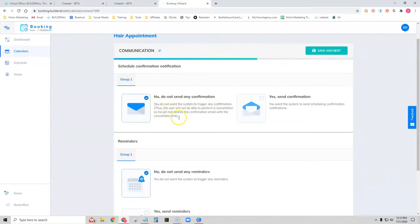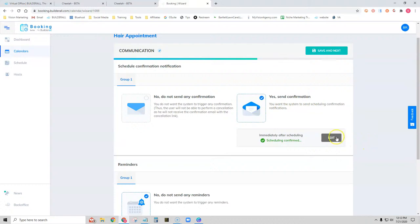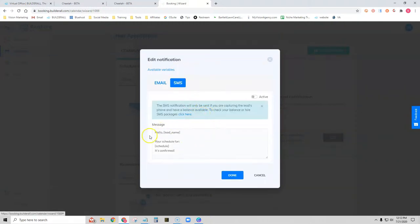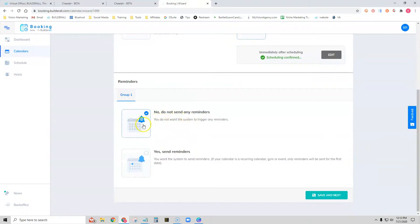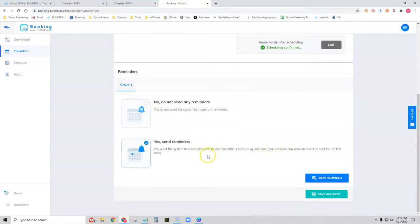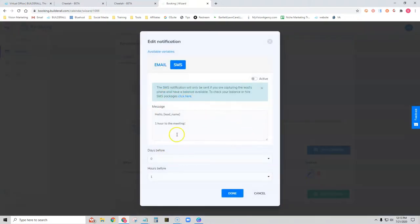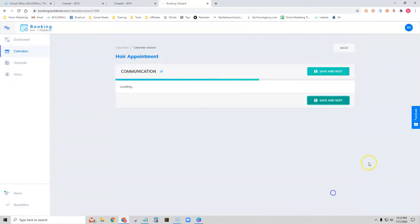Now we can choose to send a confirmation or not — let's choose Yes. We can edit the confirmation message for email, or if you have SMS credits you can customize the text message as well. Let's click Done. Do we want to send reminders? I recommend sending reminders at least an hour before — that's the default, but you can change when reminders are sent and customize the message. We'll click Done and then Save and Next.